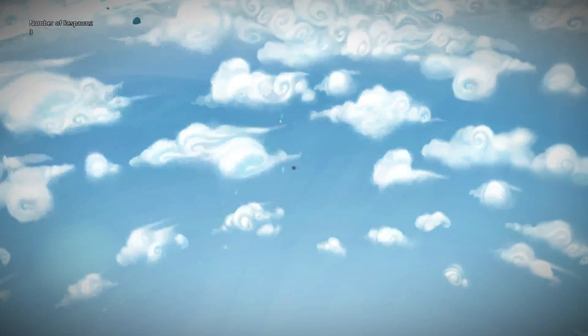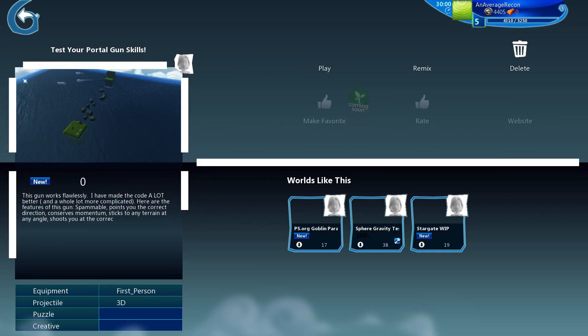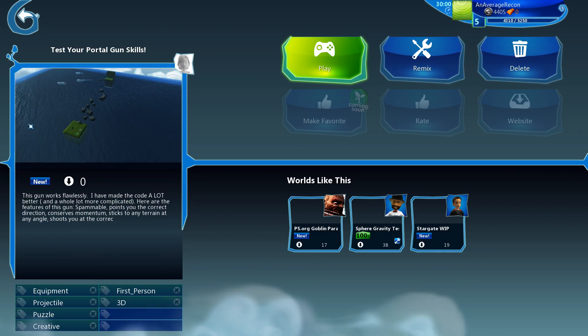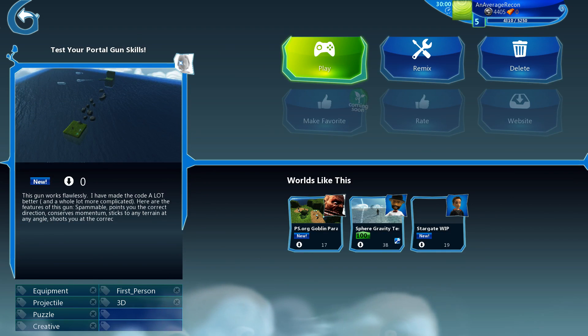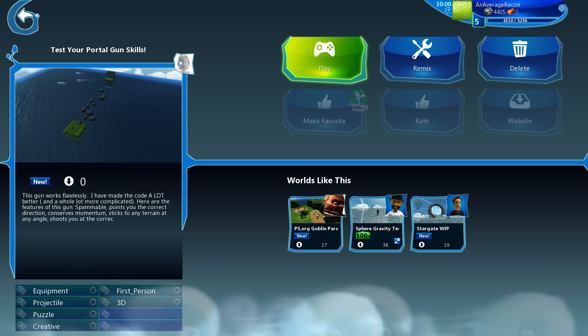But yeah, that is the progress of my portal stuff. When I finish this, it's going to be like an actual game, it's going to be pretty cool. So guys I hope you enjoy, stay tuned, there's going to be a lot more coming. So see you guys later.